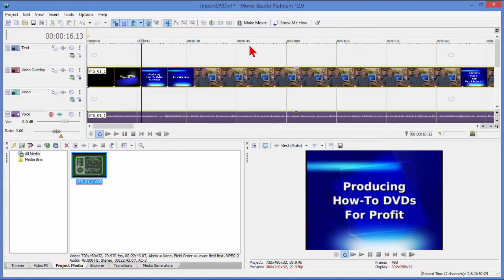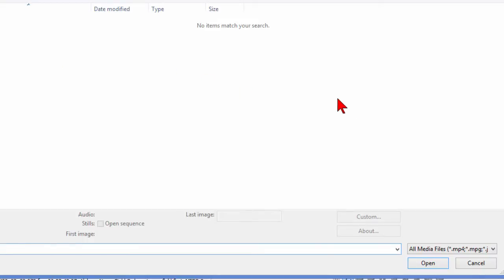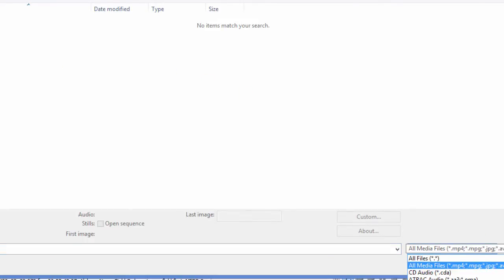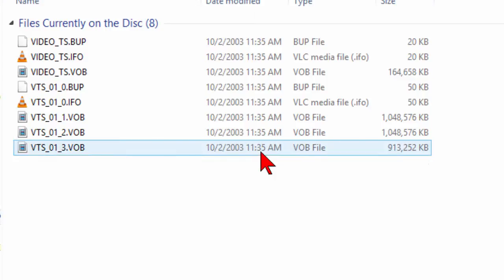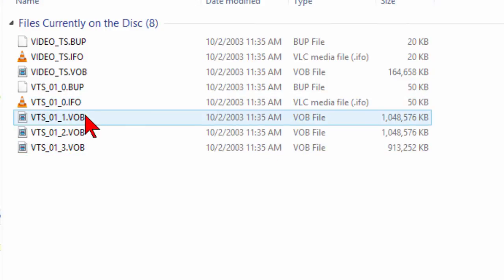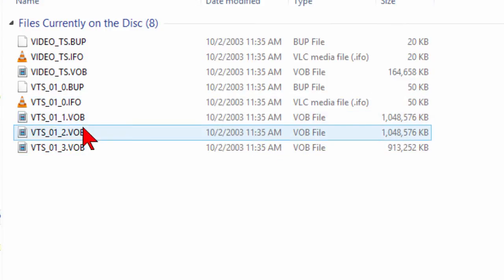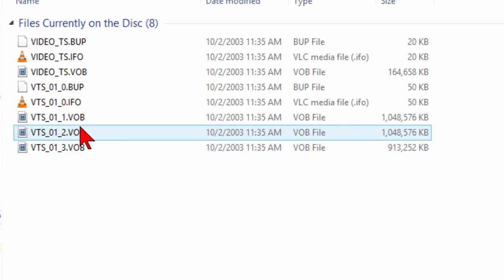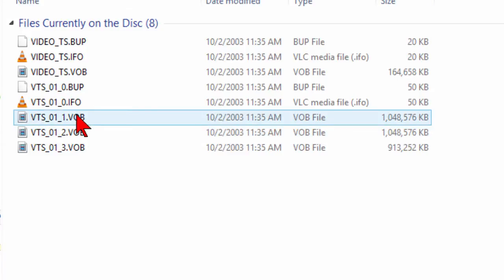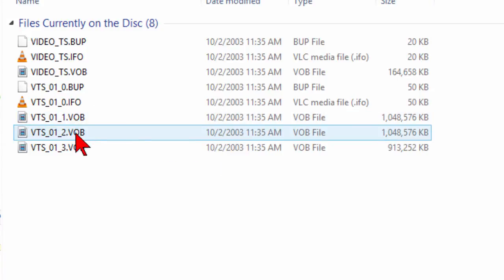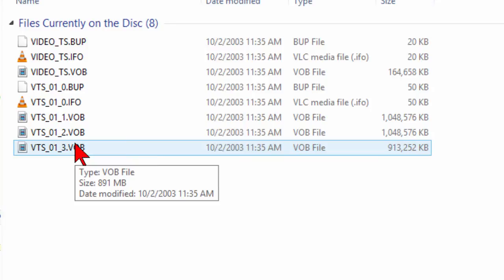Now in some cases you're able to import video and audio off a DVD like that. Again, the way we did it is we went Project, Import Media, changed all media files to all files, and then selected the VOB files. The VOB files are the video files off the DVD. When you import a VOB file, it'll automatically import the corresponding audio file. But you'll see there's a number of VOB files here—this DVD has got three of those, so each one of those would have to be imported.